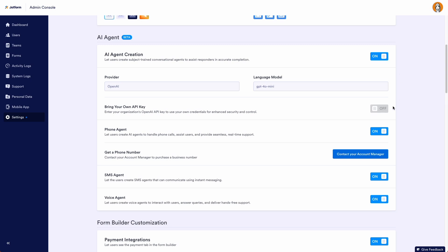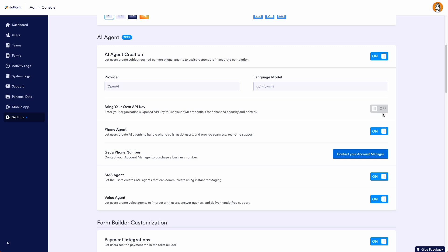If your organization has its own OpenAI API key you would like to use, toggle that option on and enter your own custom API key. Using your own key adds a layer of security by keeping your data isolated to your own API account.